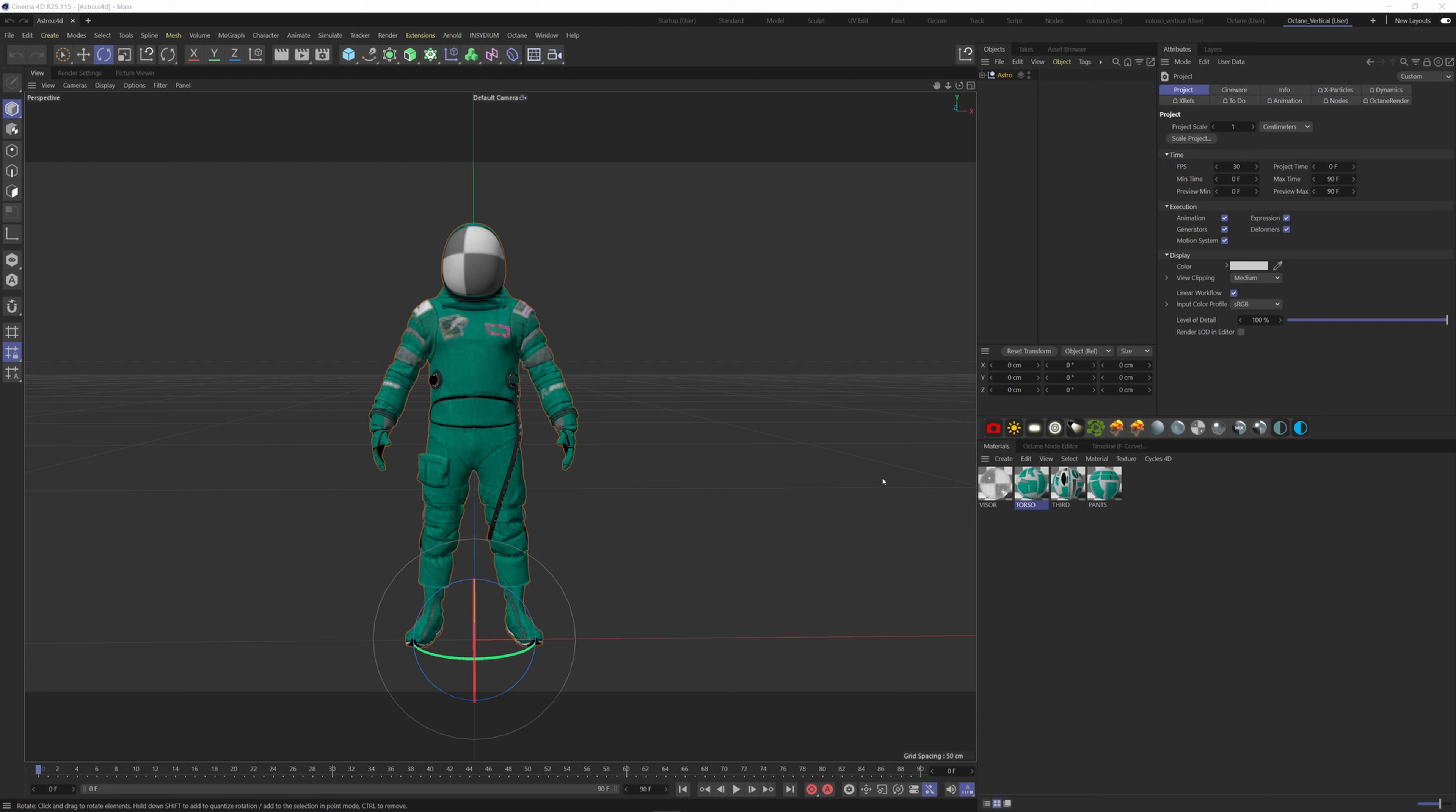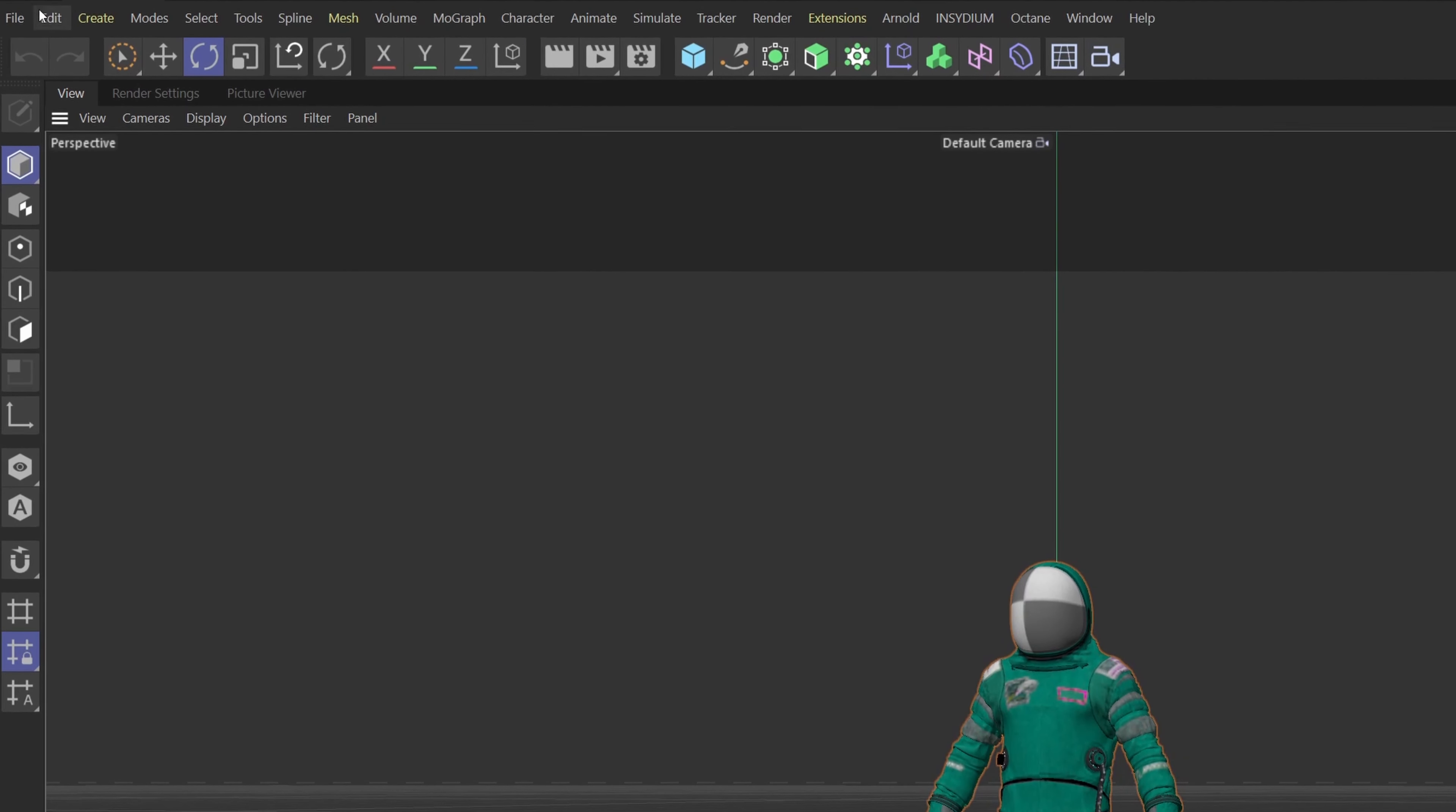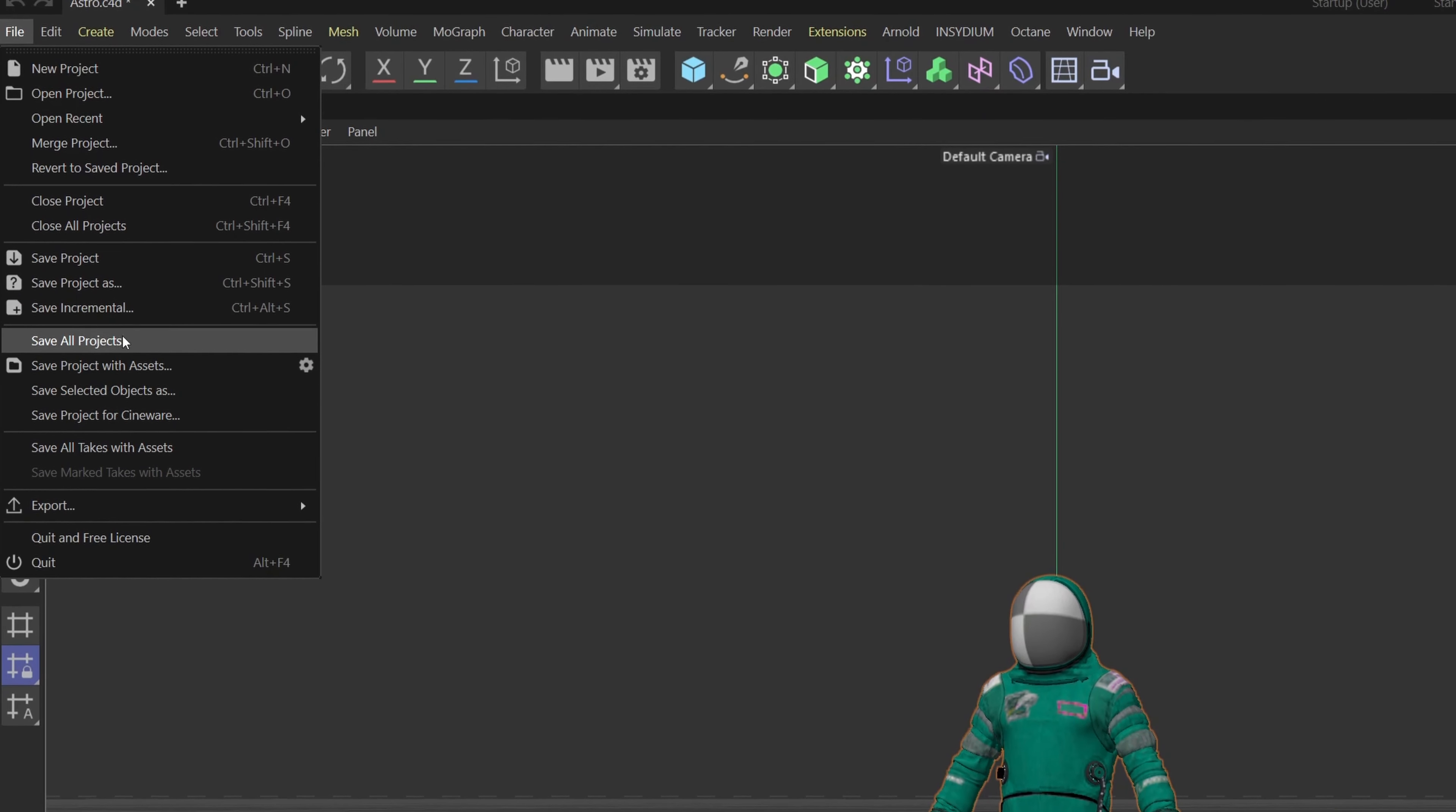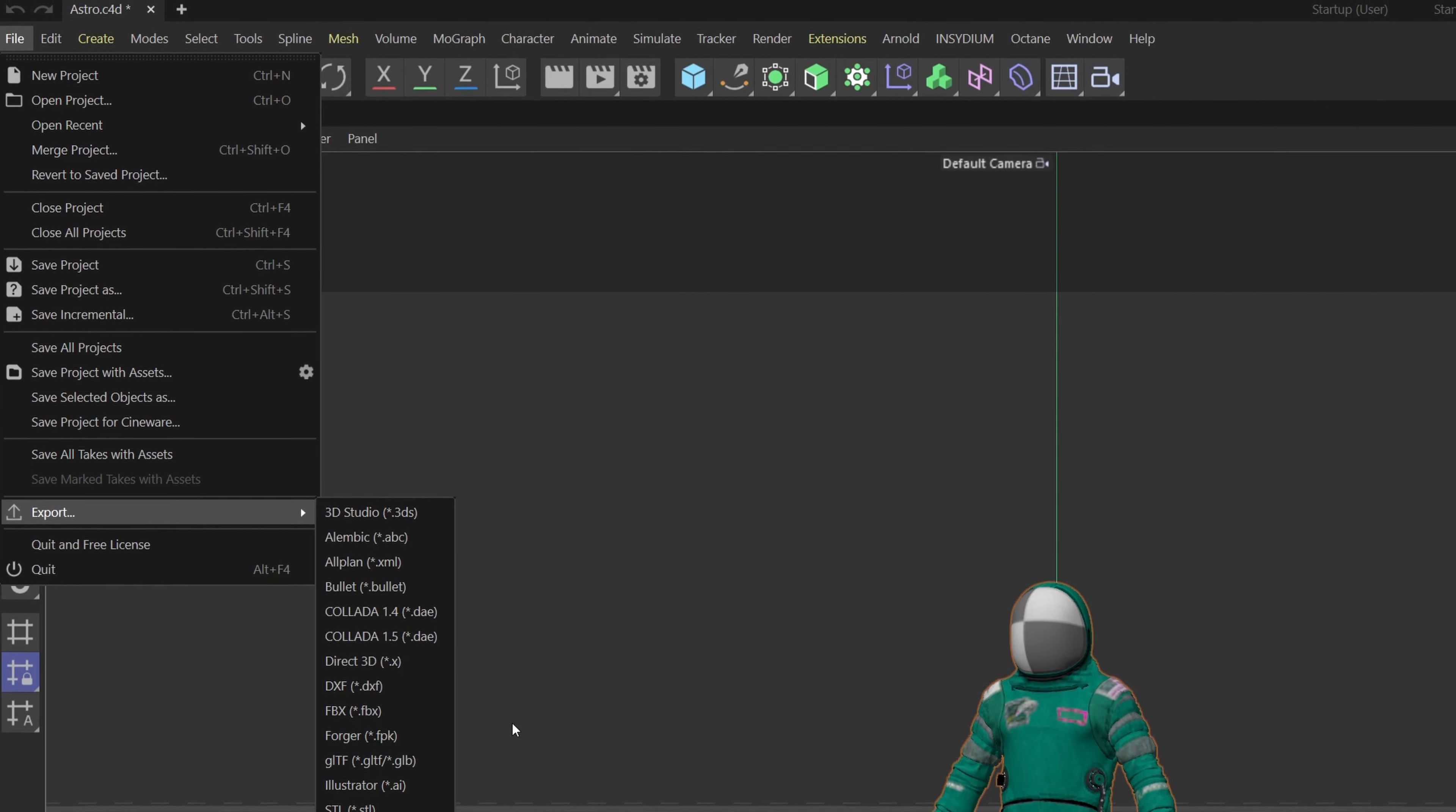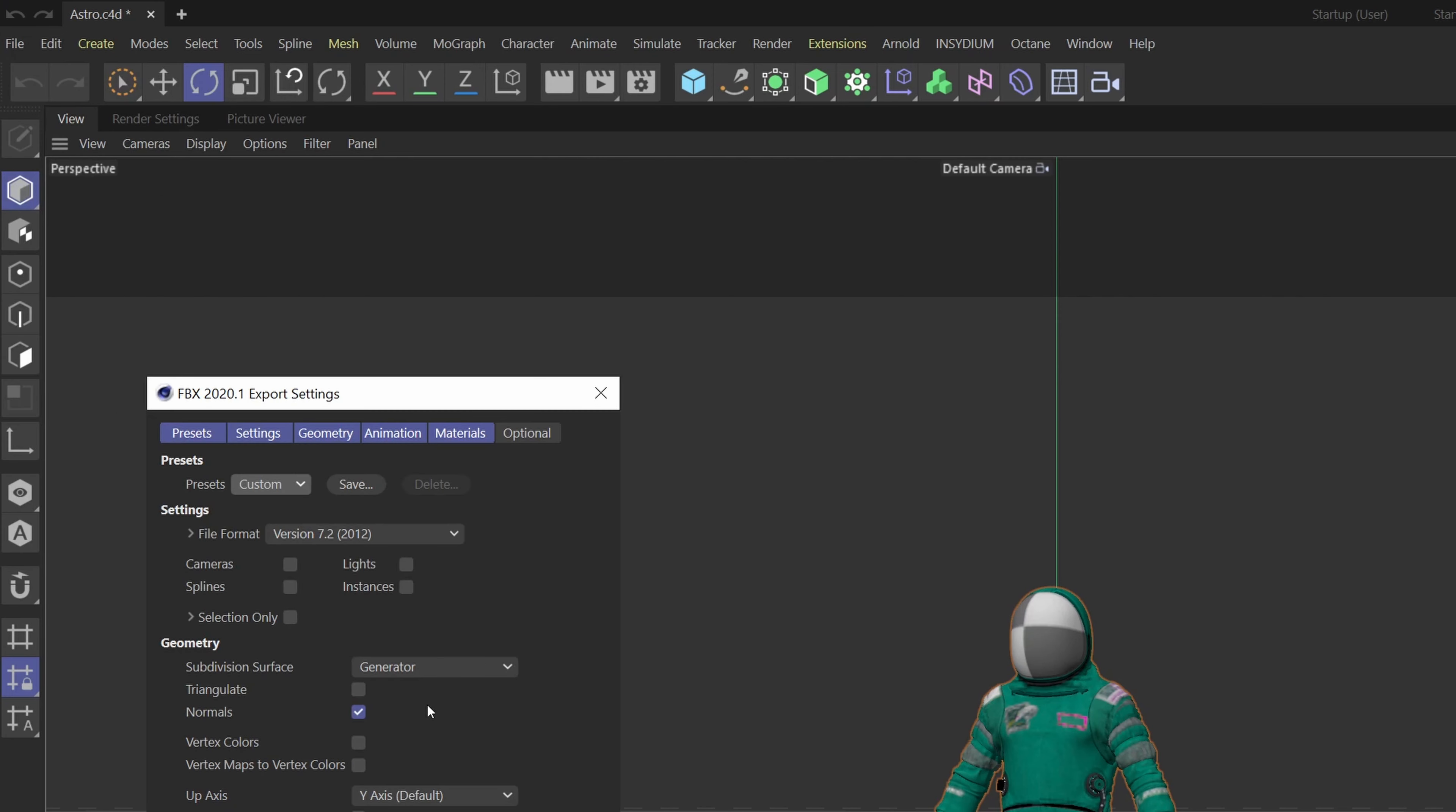So first, here I have my character. Let's export it as FBX. Go to File, Export FBX, and choose the 2012 format which is more compatible with Mixamo.